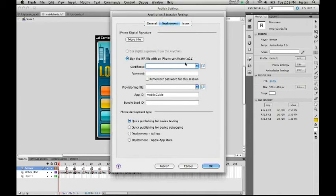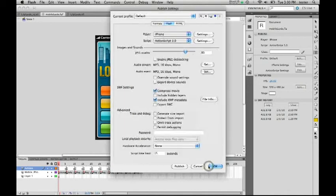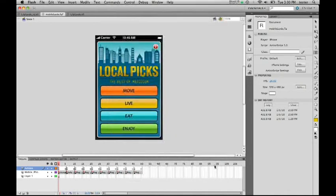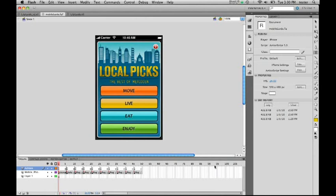What's important is for you to give us information about the certificates that you get access to from the Apple website. Once you've done that, it's just a matter of hitting publish, and then we do the rest. We create a proper native iPhone application that you can then upload to the Apple Store and into your iPhone.